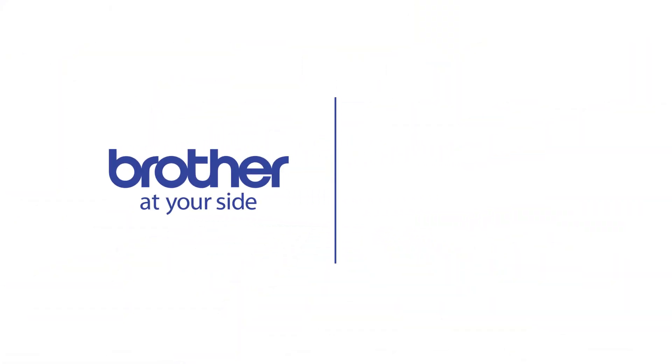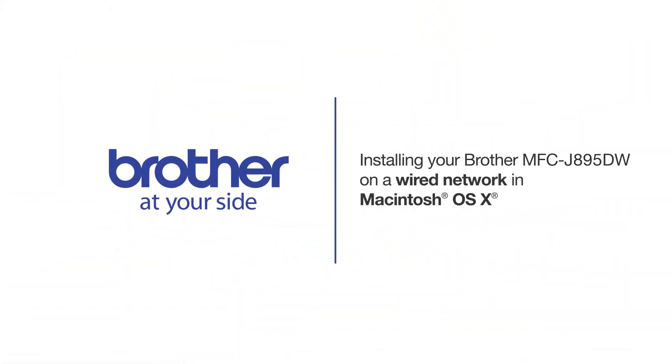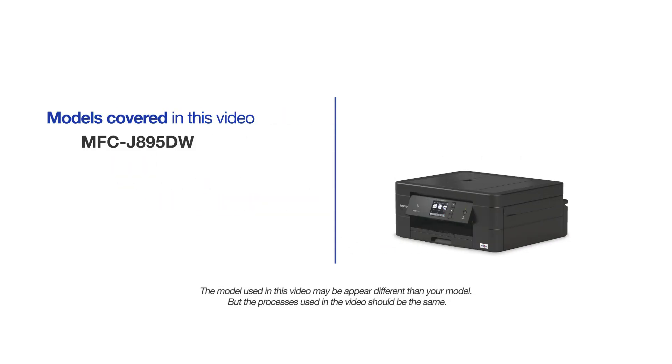Welcome! Today we're going to learn how to install your Brother MFC-J895DW on a wired network. This video will cover multiple models and operating systems. Even though your machine may not match the model on the screen, the overall process will be the same.